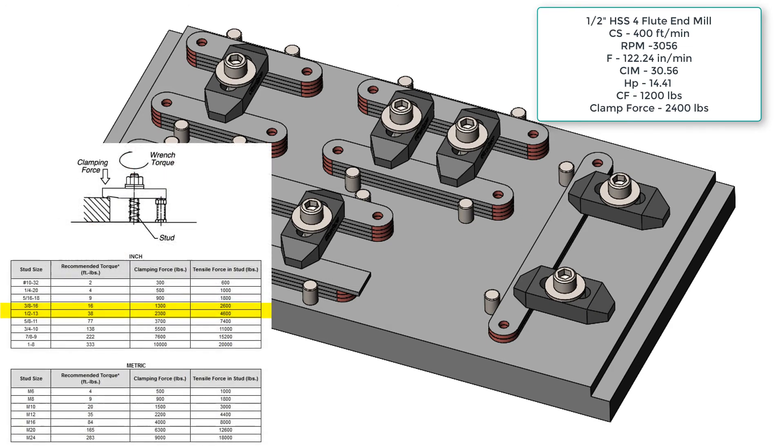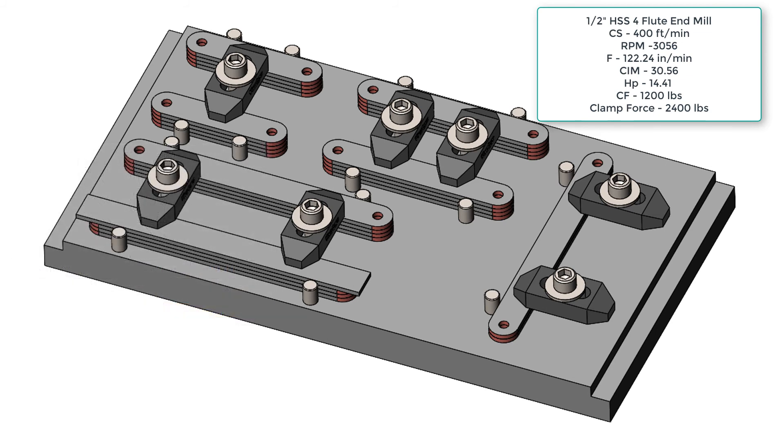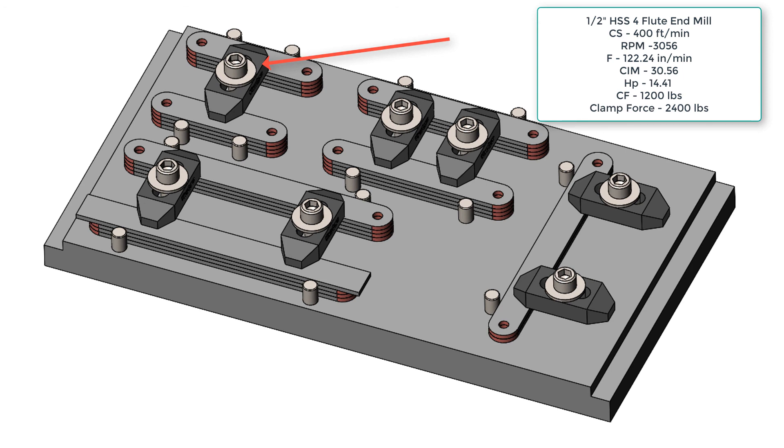Since I'm using strap clamps, I need to examine the chart closely. To get 2400 pounds, I will need to use two 3/8-16 bolts or one half inch 13. Armed with this knowledge, I now know anywhere I have two strap clamps on my bundle are fine. However, where I just have the one strap clamp, I either need to change it to a half inch 13 or get two clamps in that location.